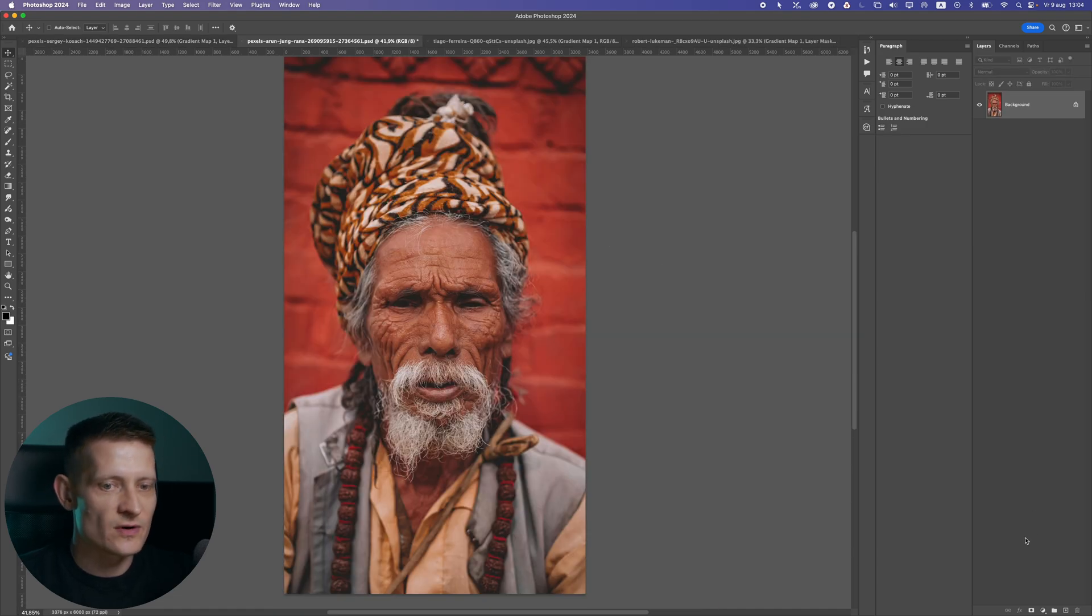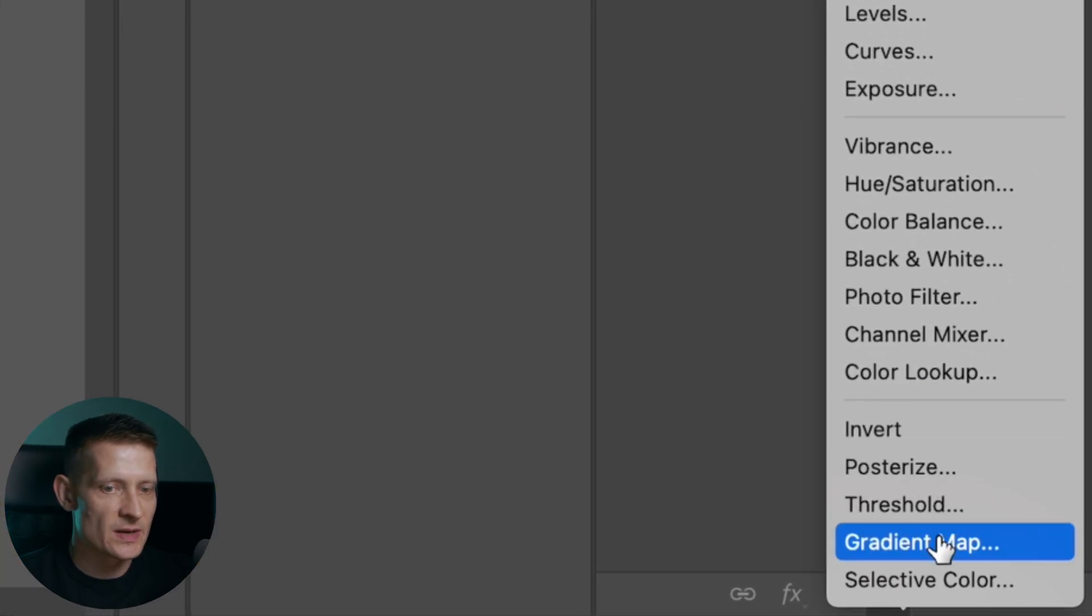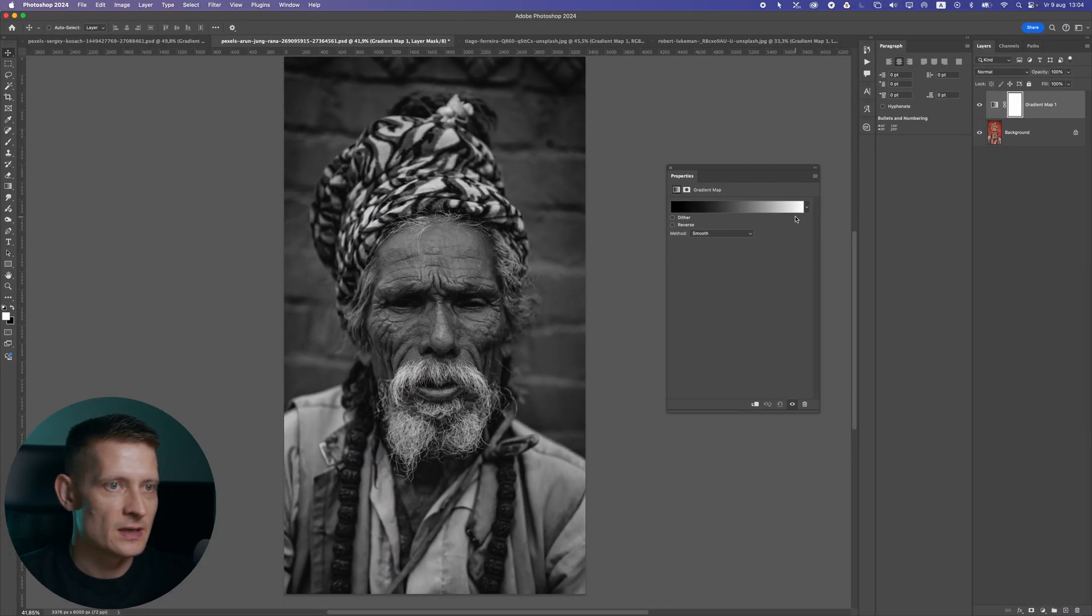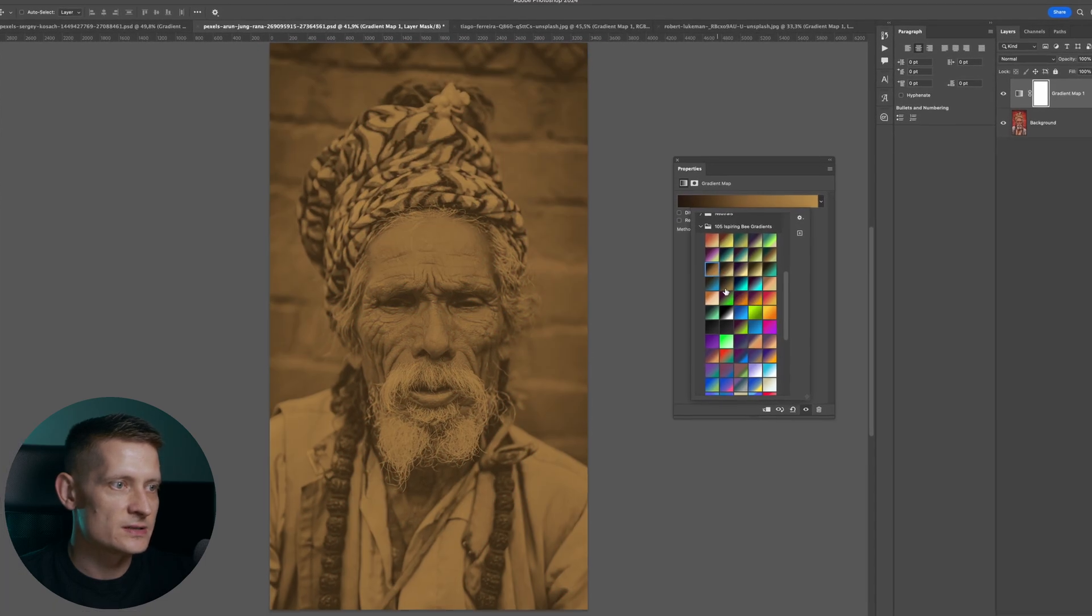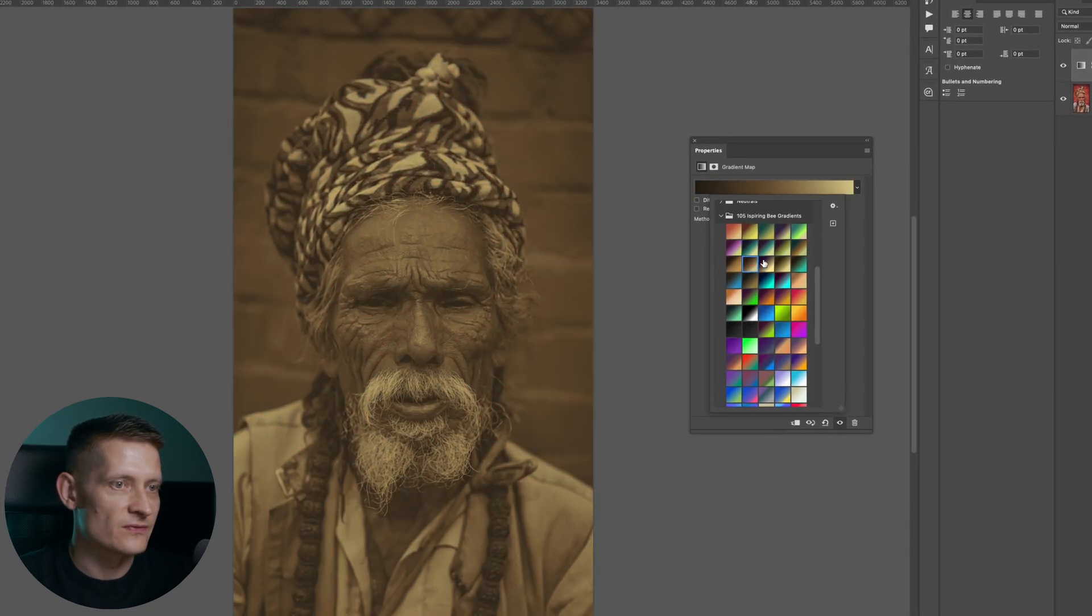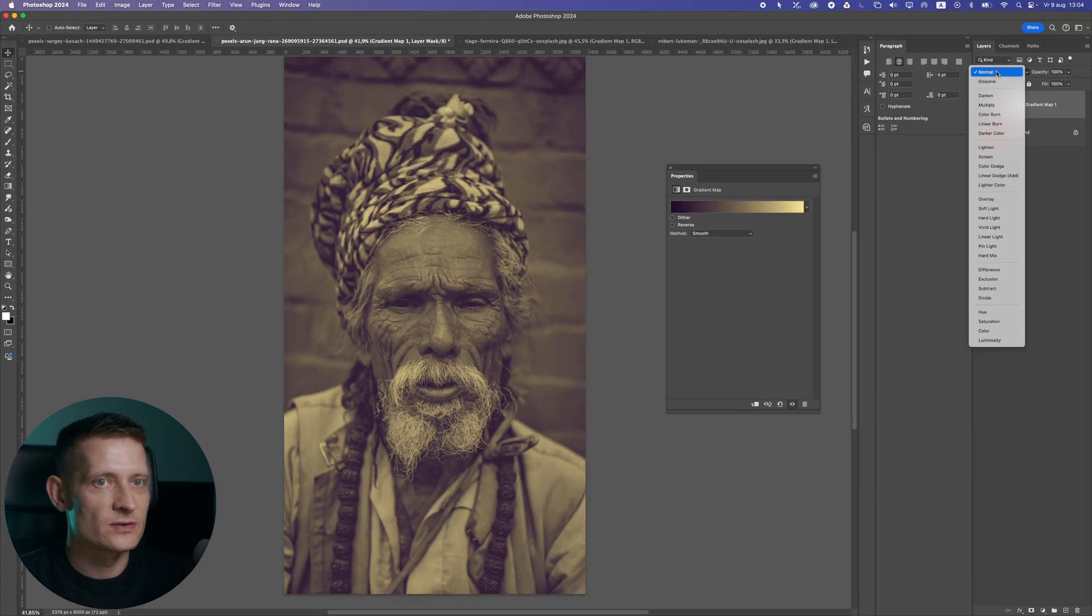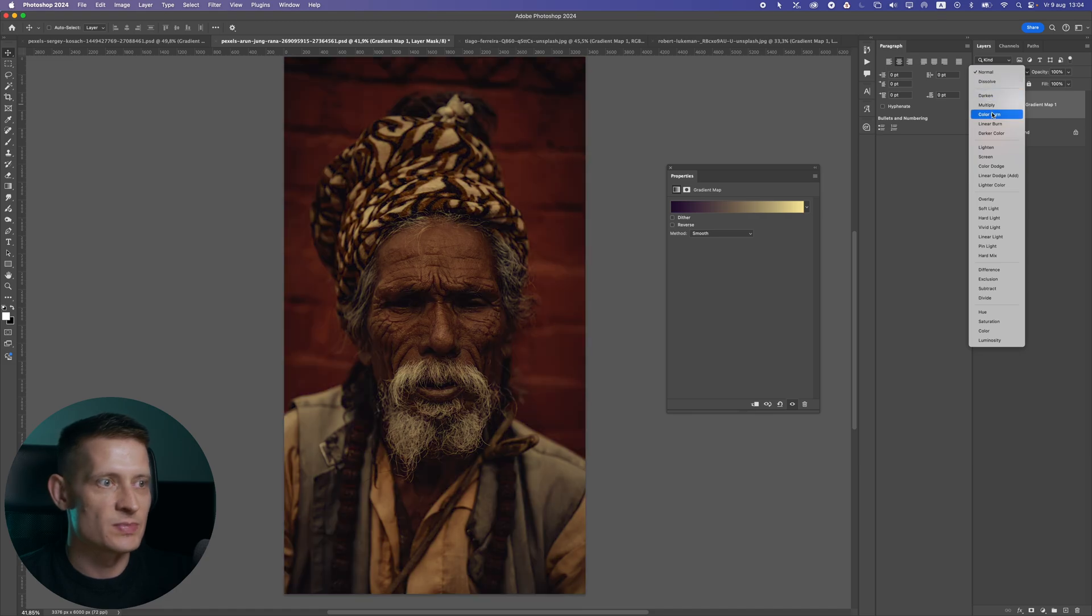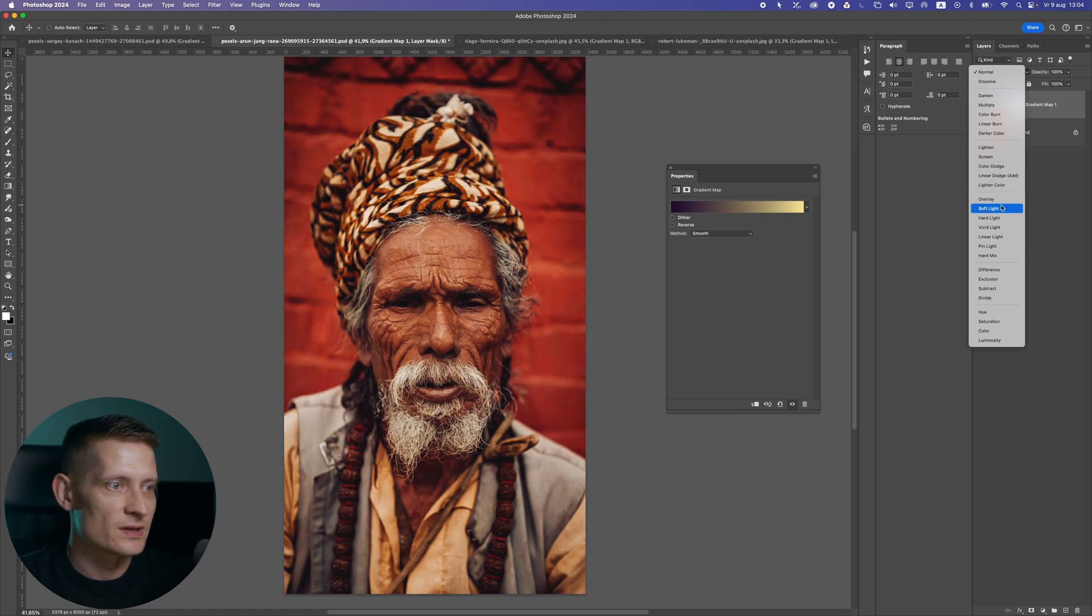Now here's another photo that we have. Let's apply a gradient map to this one and let's just select another gradient. I'm just going through these gradients and I can apply a different effect to my photo. The only thing that I do here is just play with these blend modes to find a nice one.